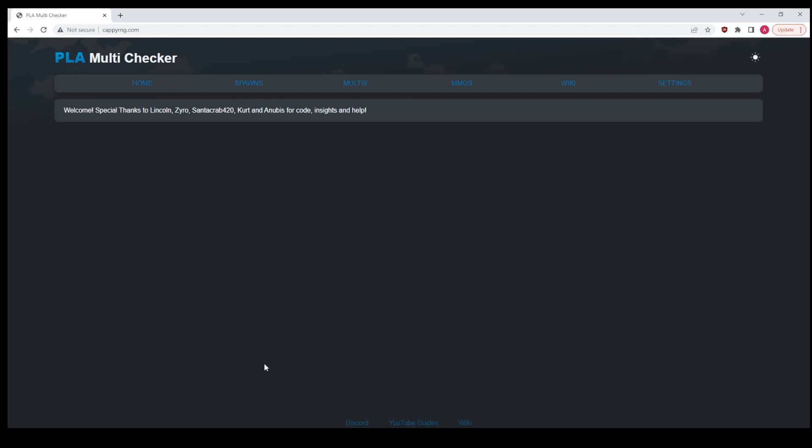Now the website is hosted at CappyRNG.com, that's C-A-P-P-Y-R-N-G.com. So there you go, you can access the website. This is new hardware, it's faster, it's better, it's stronger, it's awesome.